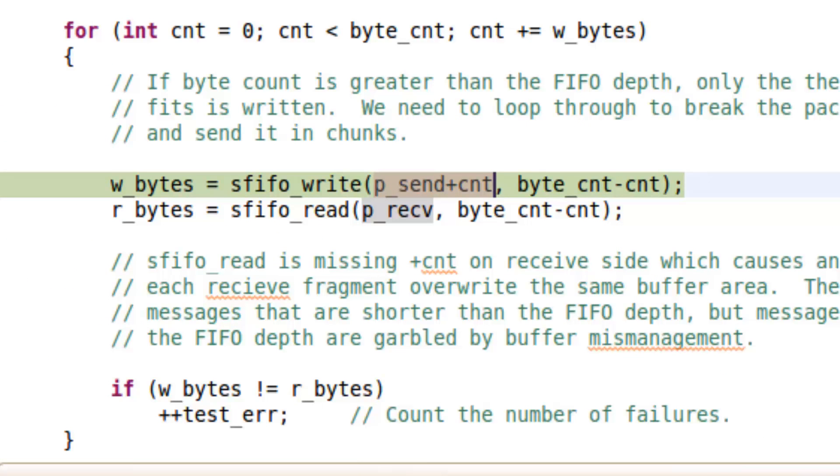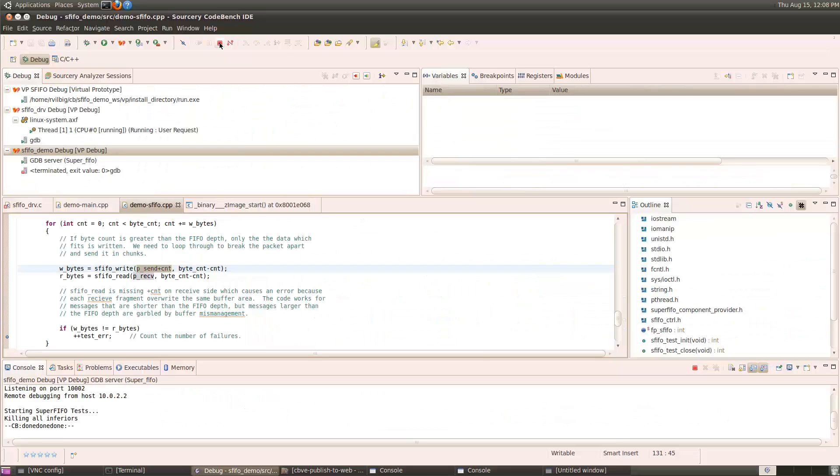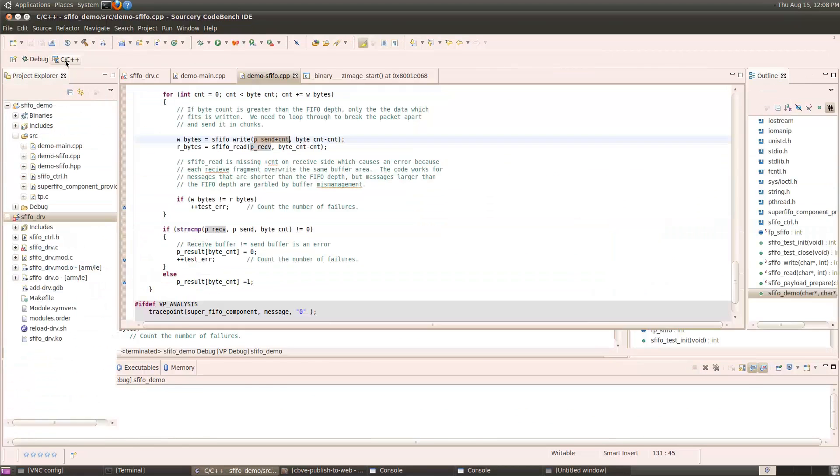So, let's look at the loop again. Here, when we call the write function, we're passing in the pointer to the buffer plus the count already sent so far, but on the received side, we're only passing the pointer to the received buffer. That's why we keep overriding the same part of the buffer with each fragment. So, let's terminate the application debugger and fix this application bug.